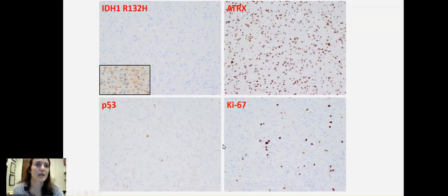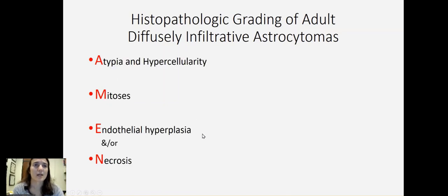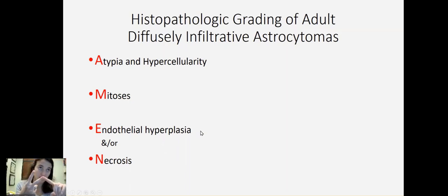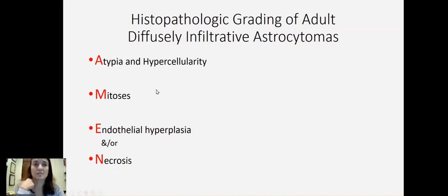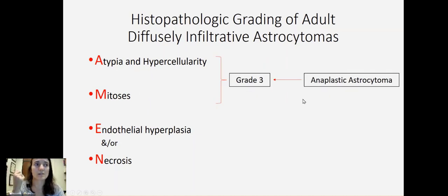When I go over grading of diffusely infiltrative astrocytic lesions with my residents, I give them the mnemonic AMEN. When you have a diffusely infiltrative astrocytoma in an adult, you can use this mnemonic. If that tumor has atypia and hypercellularity, then we can call that a grade two diffuse astrocytoma, if that's all that it has. If in addition it also has mitosis, then we can call that a grade three anaplastic astrocytoma.